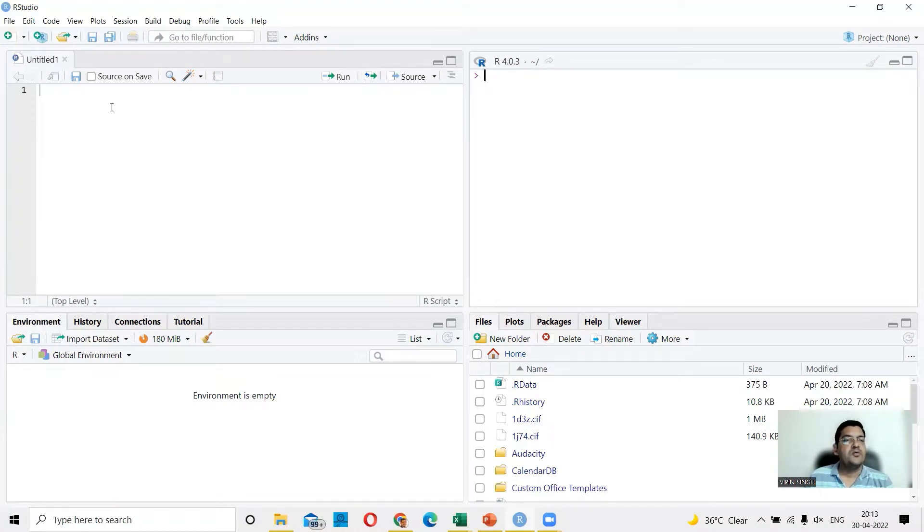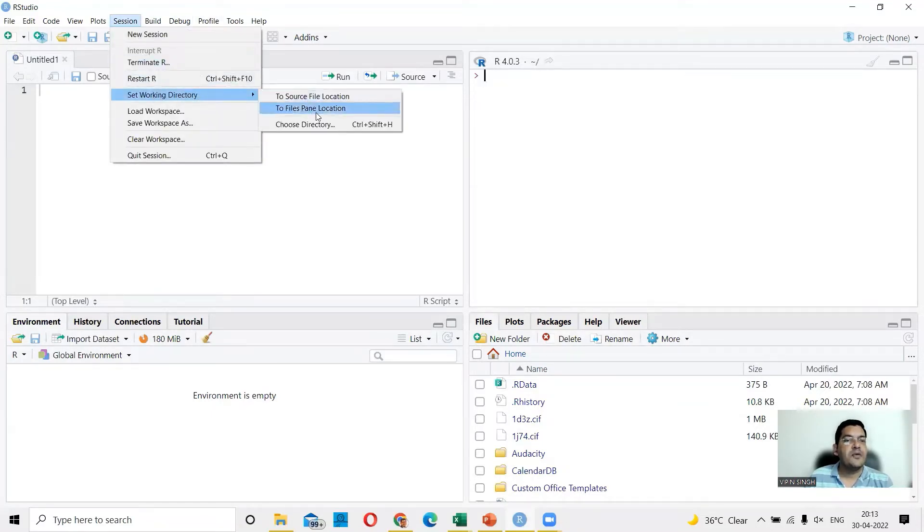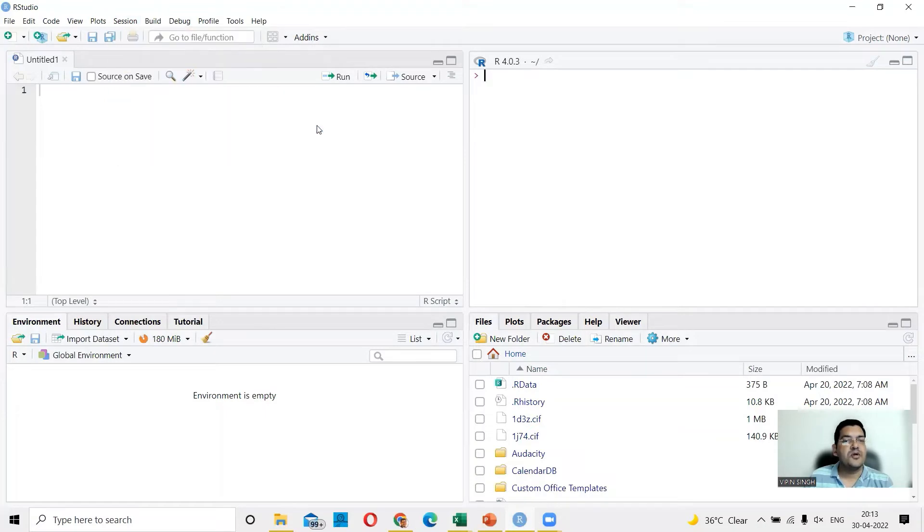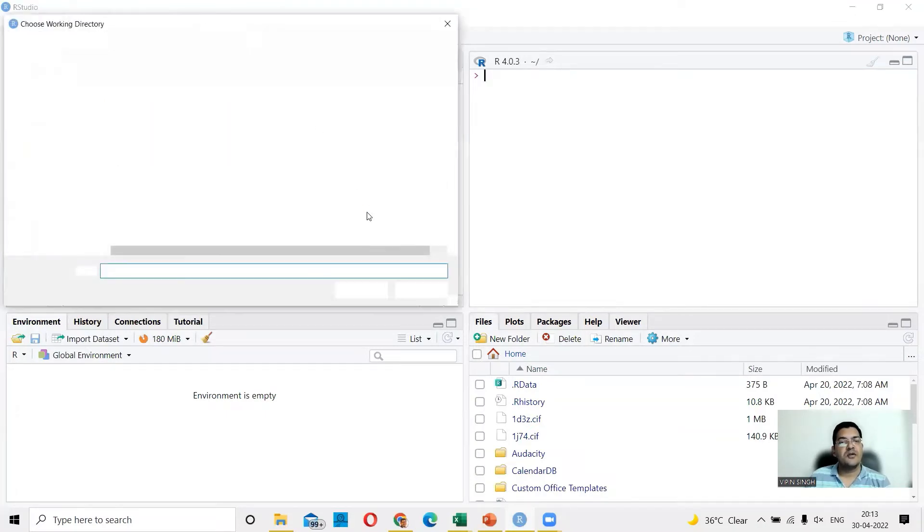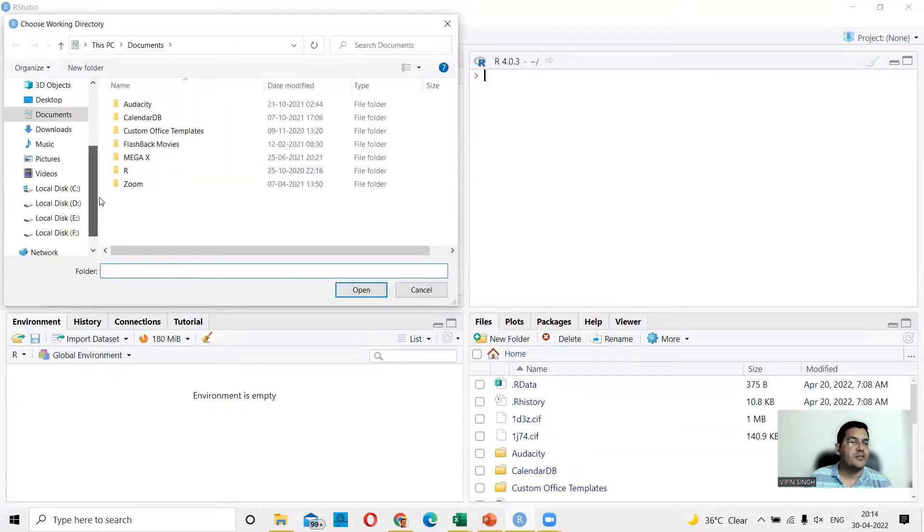what you can do is you can directly go here and you can say session. In the session, you can say set working directory and then you can choose the directory that you want to be your working directory and directly you'll be able to access files in that.